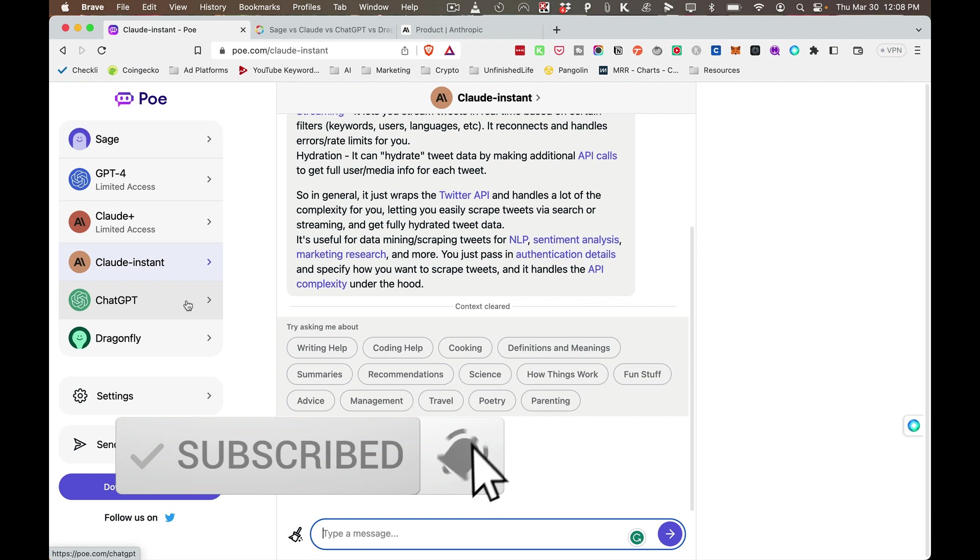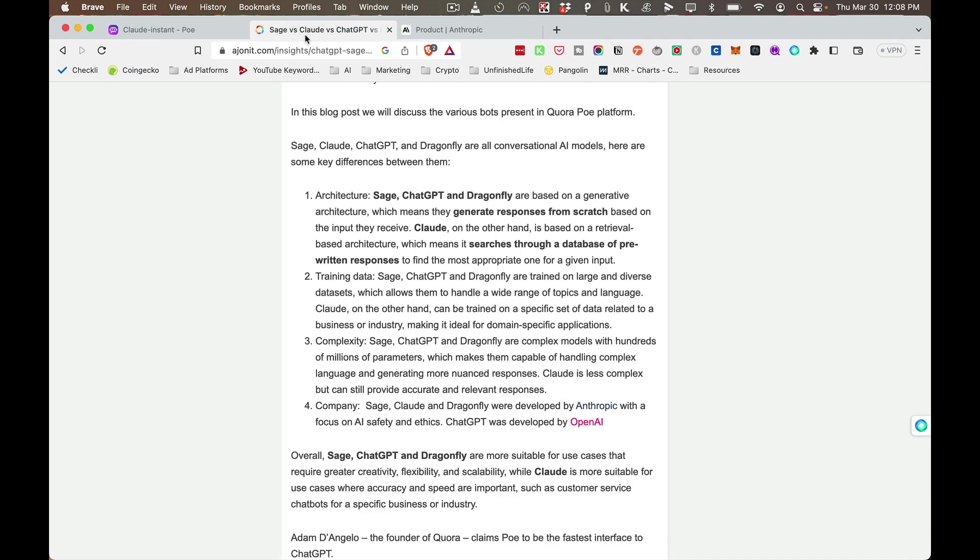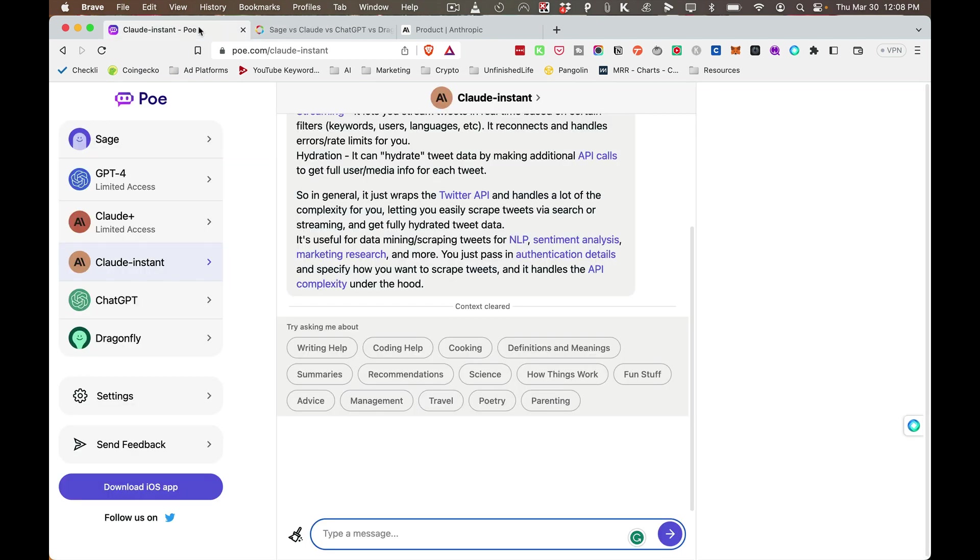And then there's ChatGPT and Dragonfly. Dragonfly was created by Anthropic, as well as Sage and Claude. Of course, Google is working on Bard, which is their chatbot, so we should be looking forward to seeing what that will produce as well.